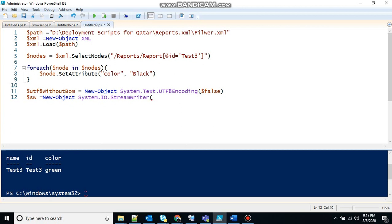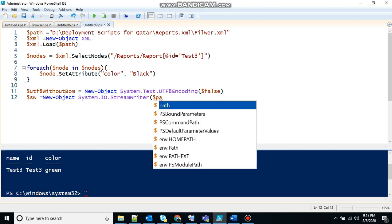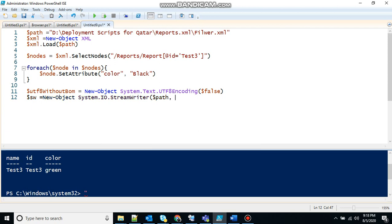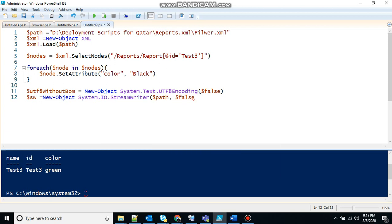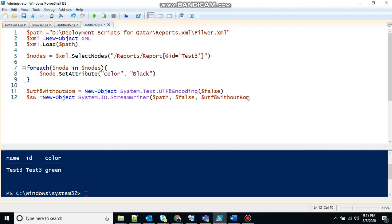So the parameters that it will take will be first of all the path where it has to write. So I am giving the same path so that the file name doesn't change. Encoding character false. We don't need to change the encoding character. And last which encoding character we don't want to change. UTF-8. That's there.